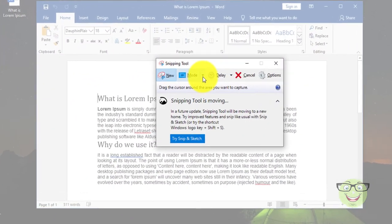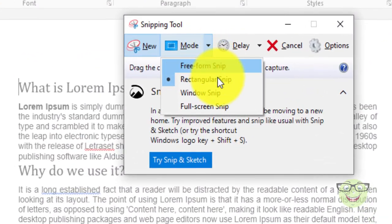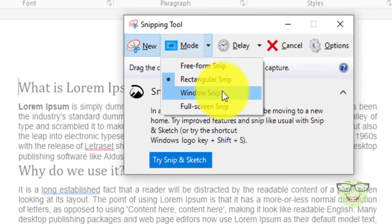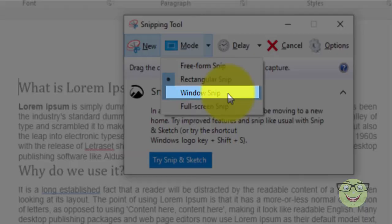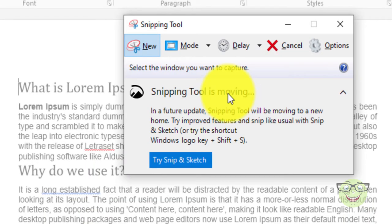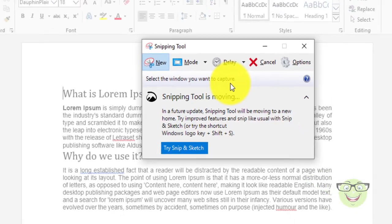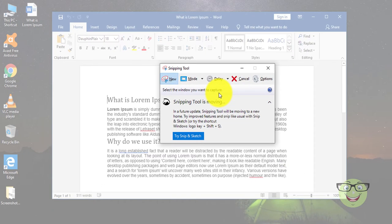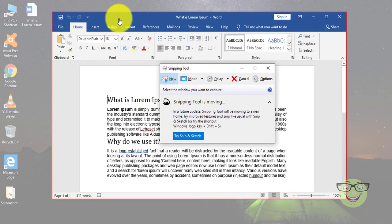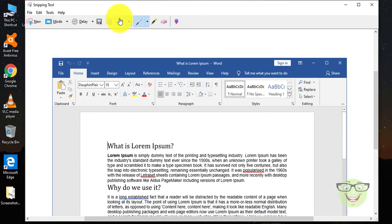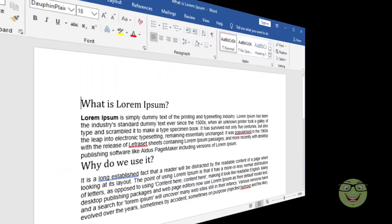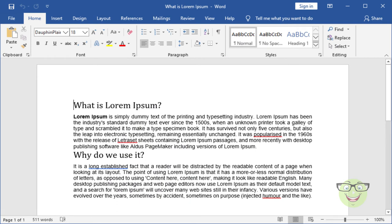Number 3: Window Snip. Select a window, such as a dialog box, that you want to capture. Notice the cursor changed into a hand sign and the window is selected with a red border. Click on it. Here is the final image of a screenshot.